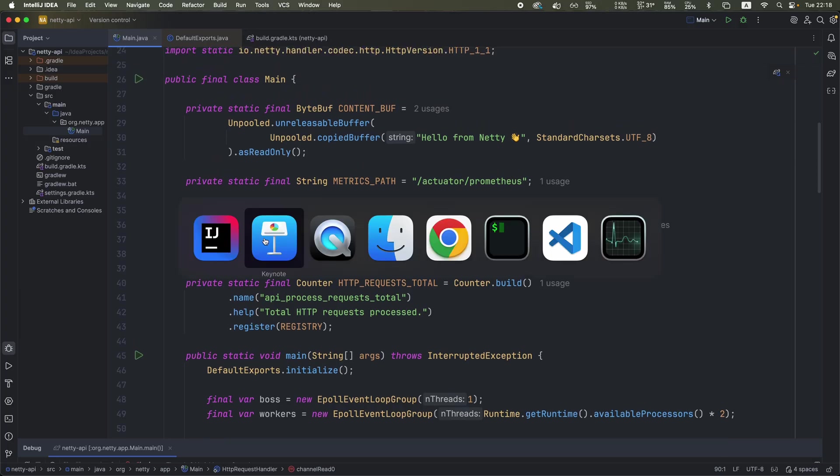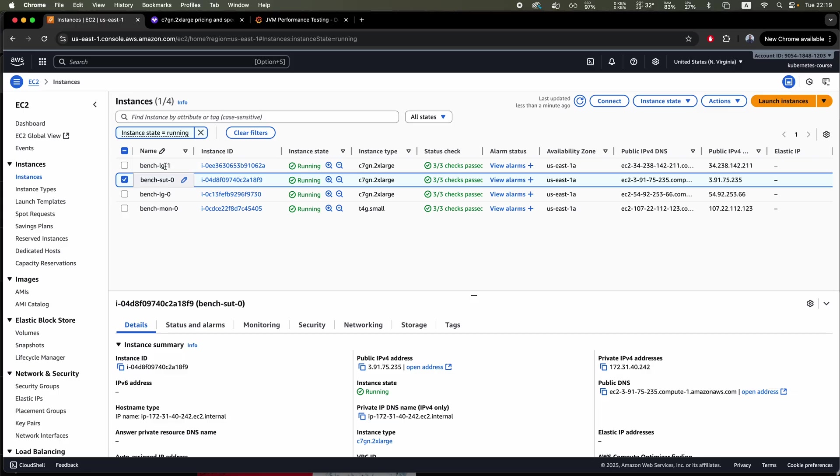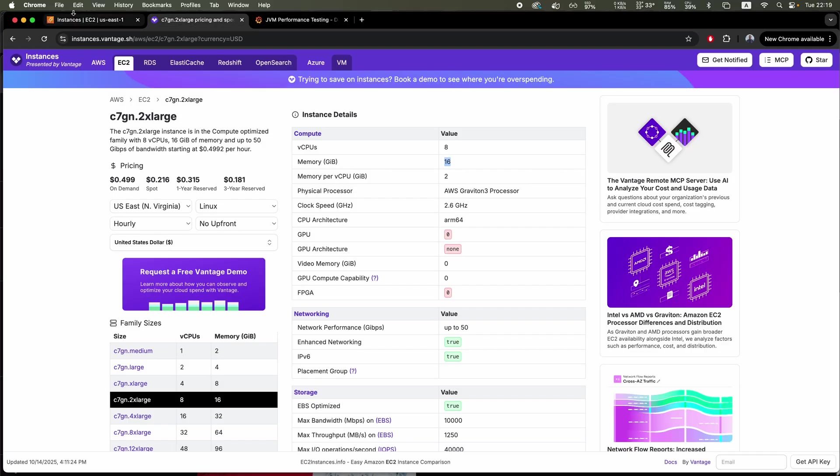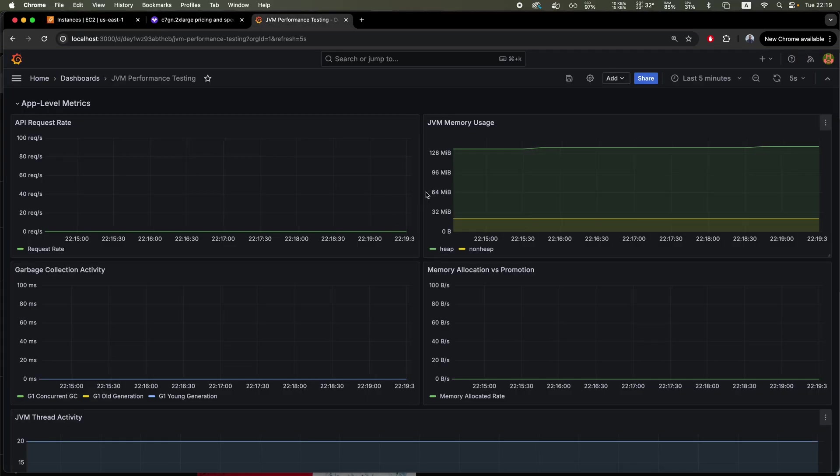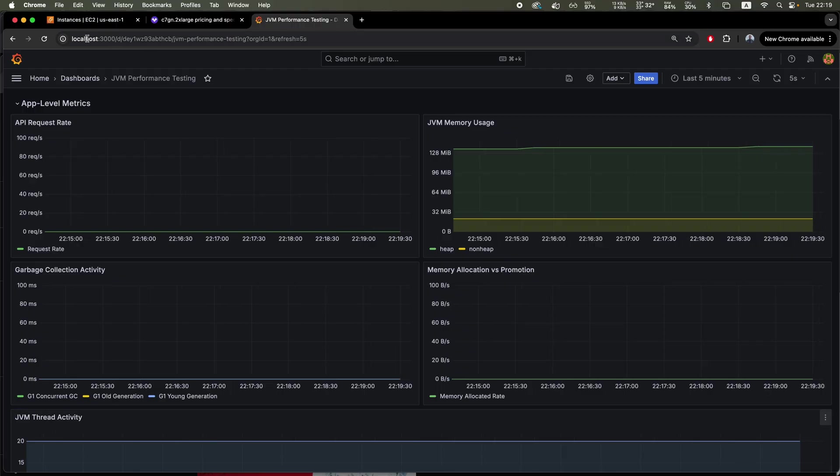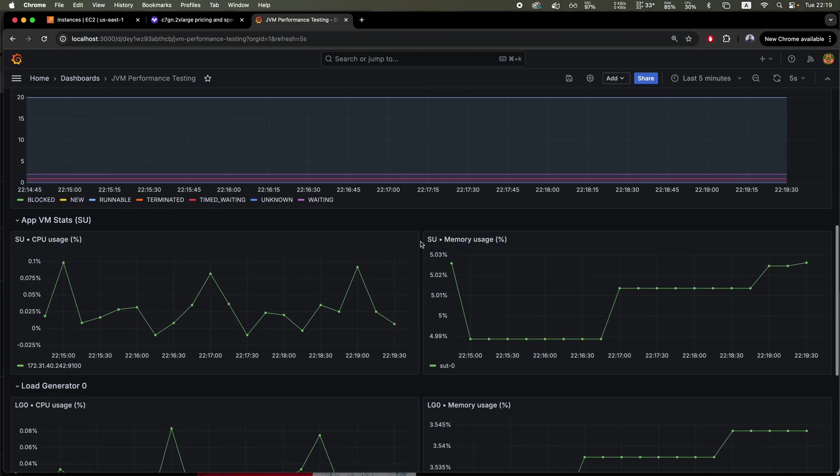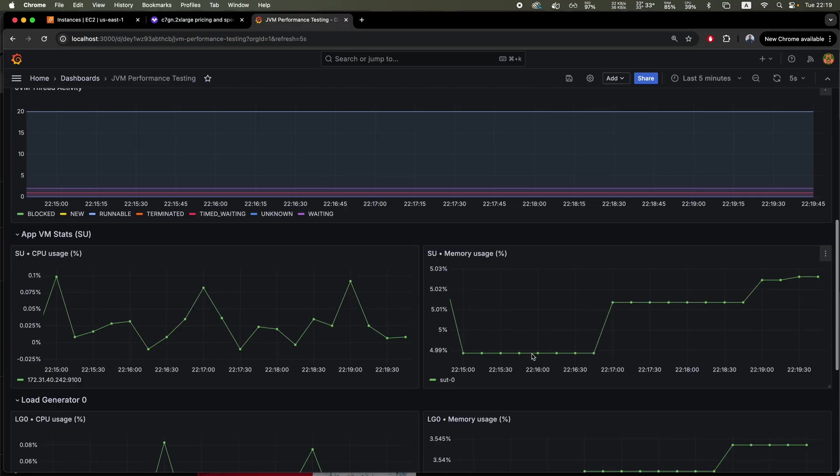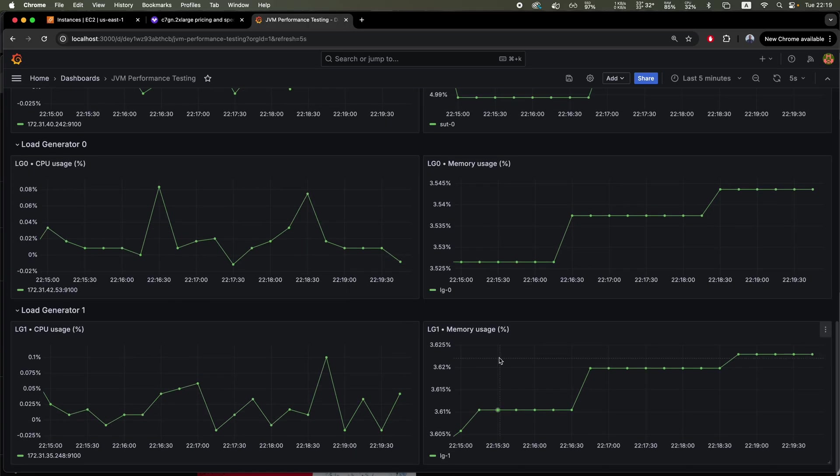It's already loaded into the high-performance testing framework that's deployed in AWS. I got here basically one system under test instance and two load generators that will actually push traffic into it. The instance type is technically this one C7GN2XLarge. It's basically a Graviton instance, so ARM processor with 8 CPUs and 16 gigs of RAM. The application is already installed on the system under test VM. It's basically connected to this Grafana dashboard. I have a tunnel, so this is localhost, but I have a tunnel connected to it so I can see metrics directly from my localhost.